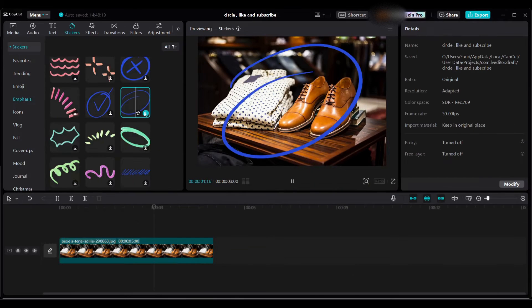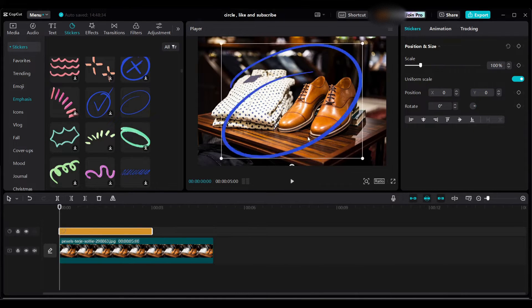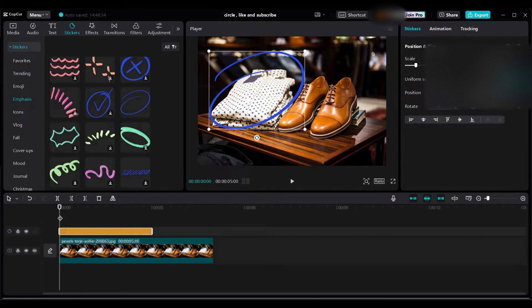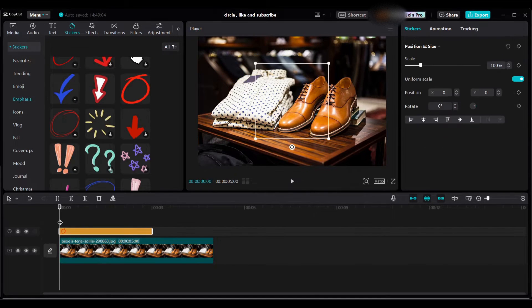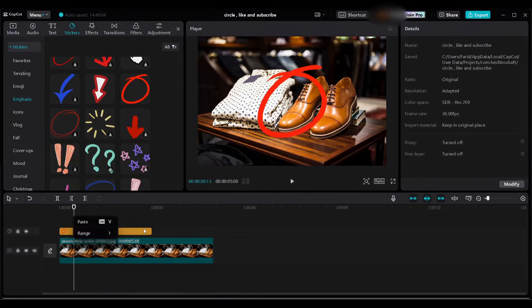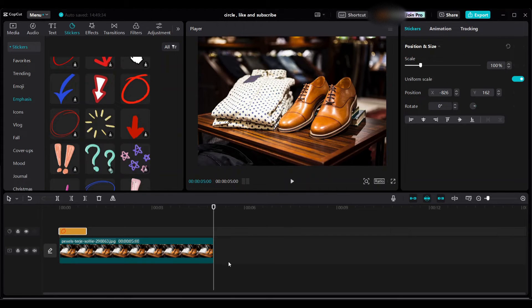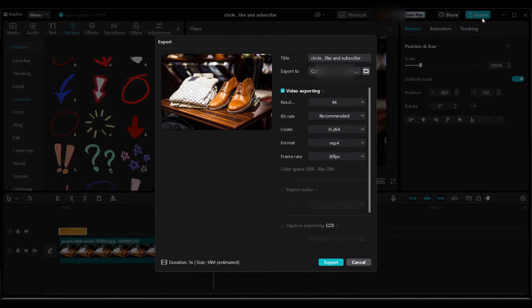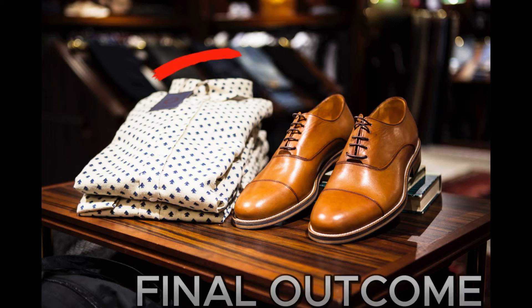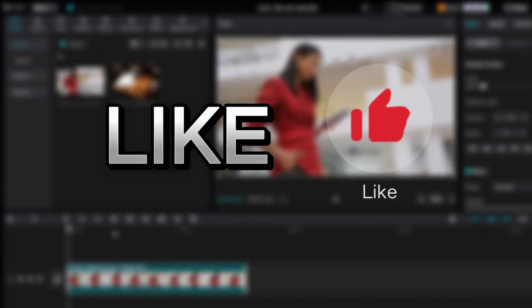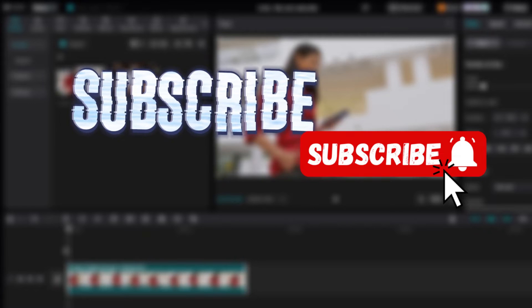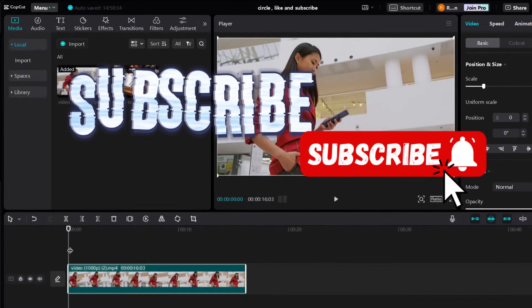You can add this blue circle here. Use this red circle here. Export. Final outcome. I will show you how to add like and subscribe stickers now.